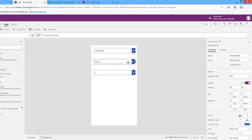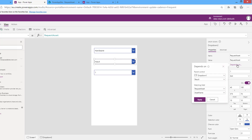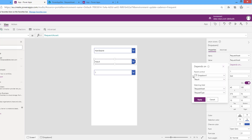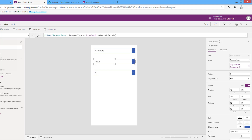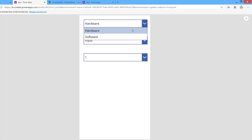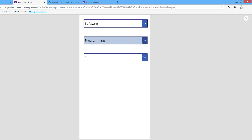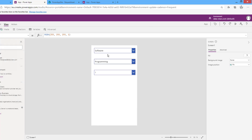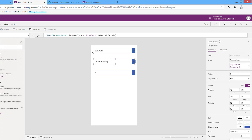The second drop-down list will depend on the first drop-down list. I want to show the Request Asset column depending on the first dropdown. I filter here with Request Type. If I change it — but the values are not distinct either, so I will filter it using Distinct() as well.